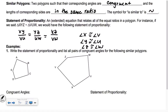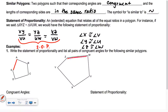So the statement of proportionality is this part right here. For number one, it says write the statement of proportionality and list all pairs of congruent angles for the following similar polygons. You kind of have to imagine rotating one figure so that it's on top of the other. Do you see how vertex A and E is matching up with Z and W?